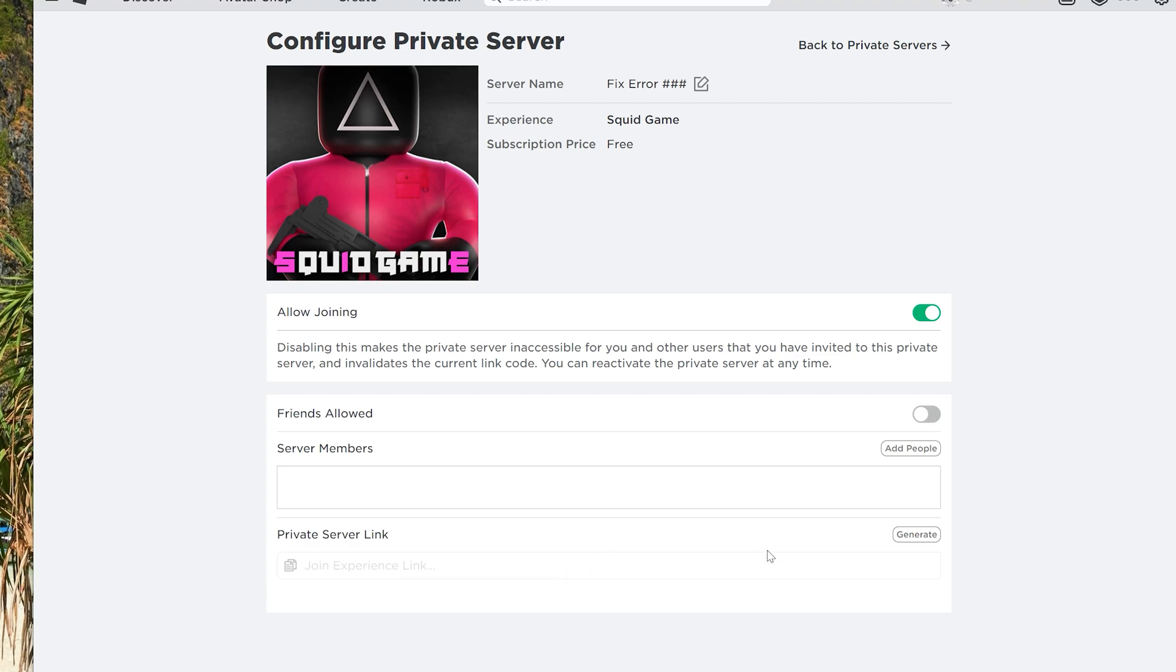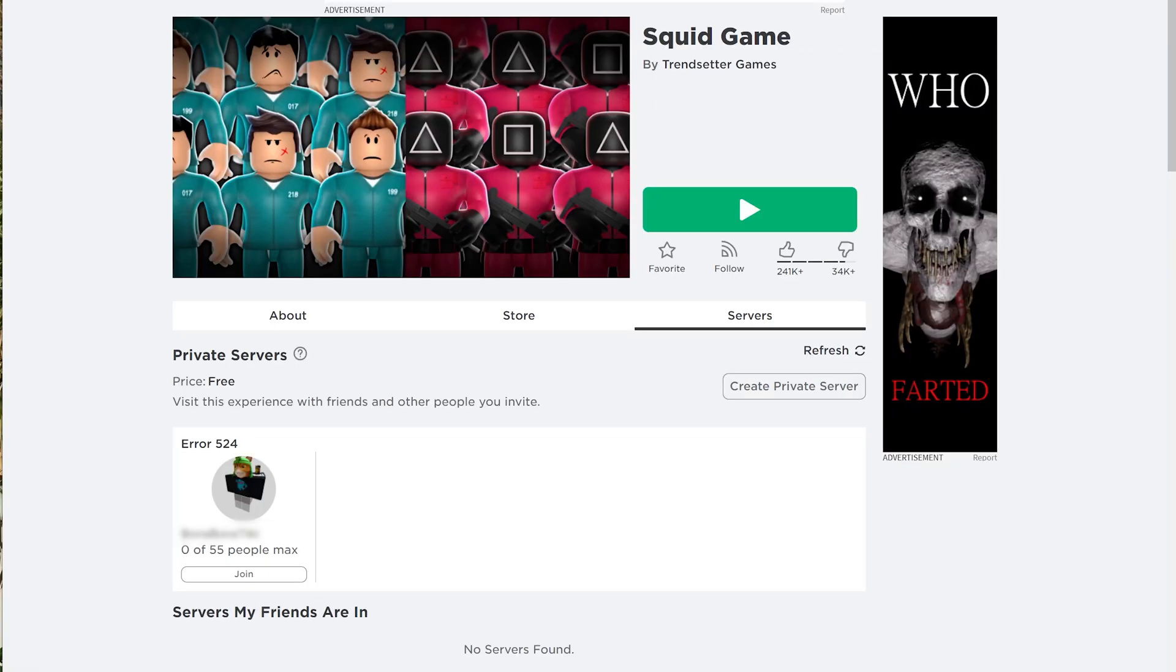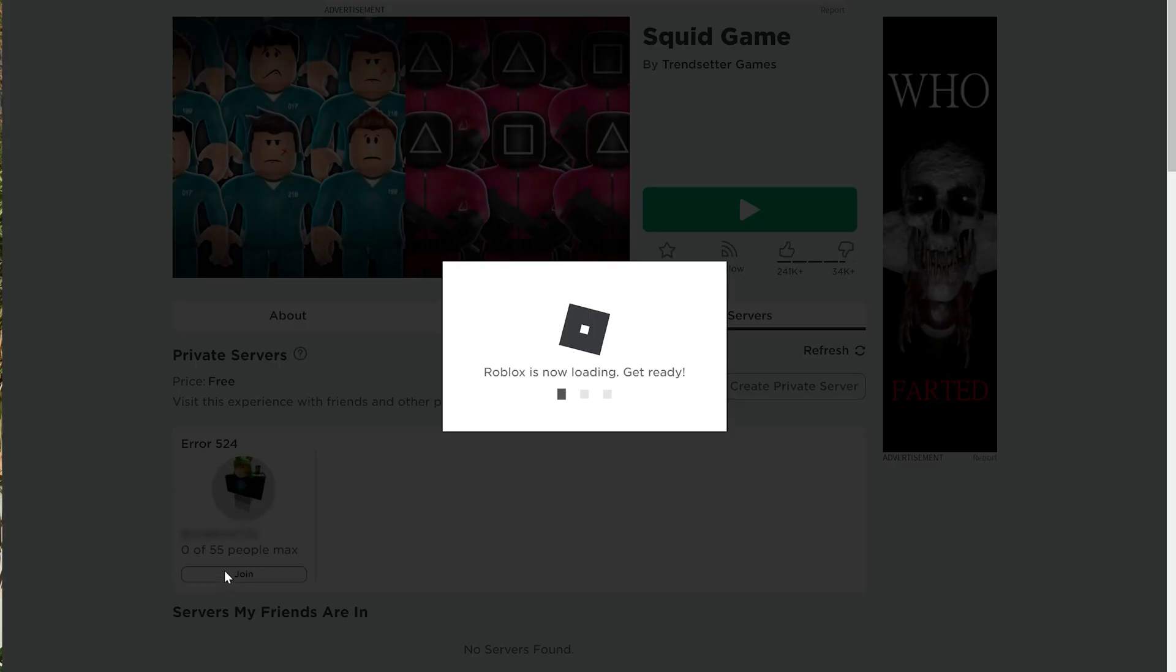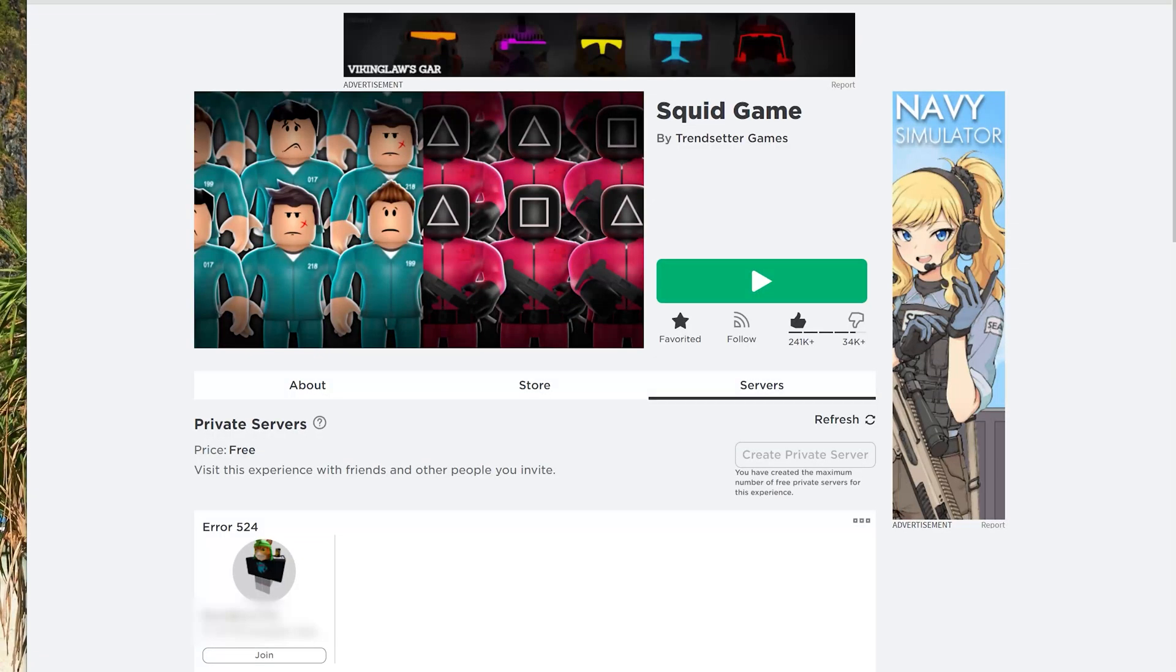In most cases, whoever created the server will need to adjust their settings so you or other players can join. Here are a few fixes you can try so that you can play on other private VIP Roblox servers.